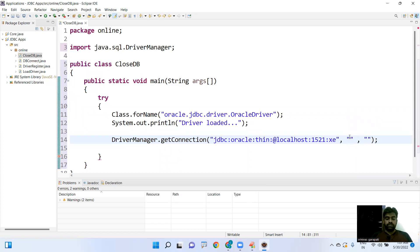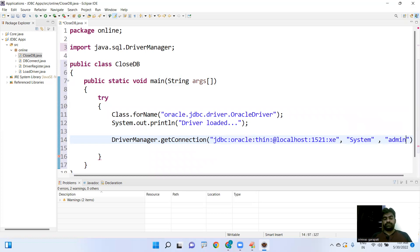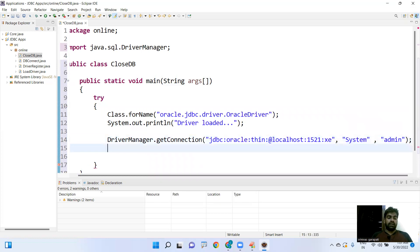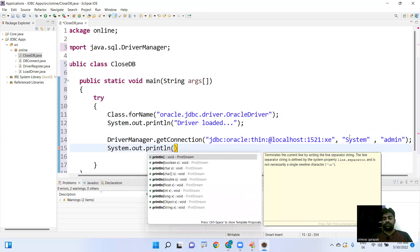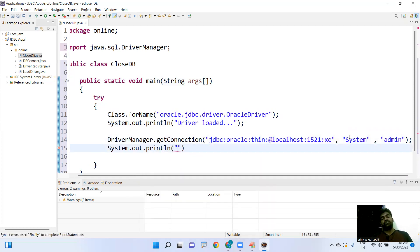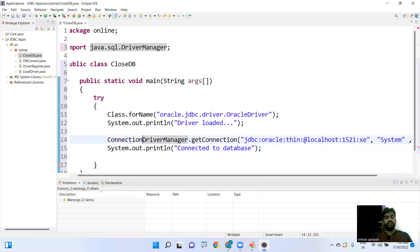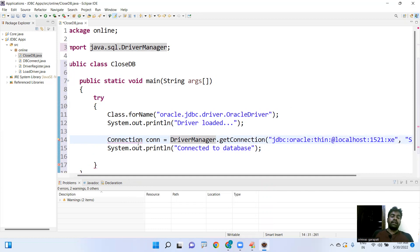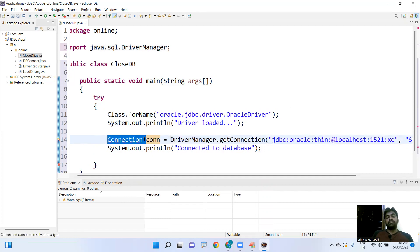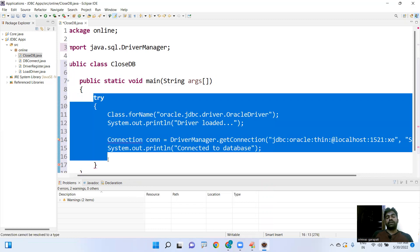The username is 'system' and the password is 'admin'. If all three parameters are correct, it will establish the connection and print 'Connected to database'. However, here there is a problem — once you get the connection object conn, it becomes a local variable of the try block.